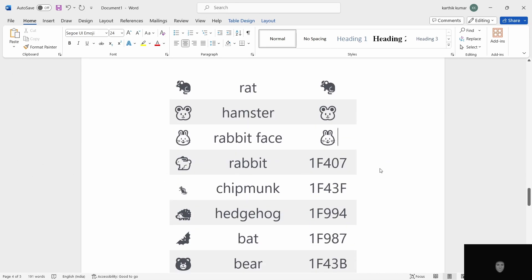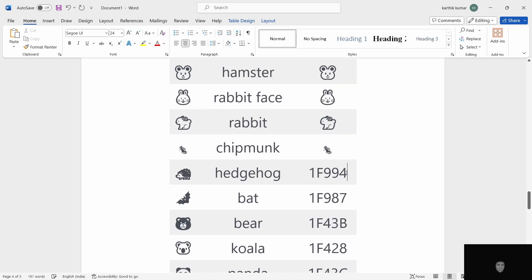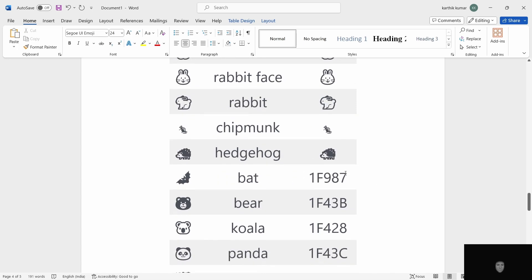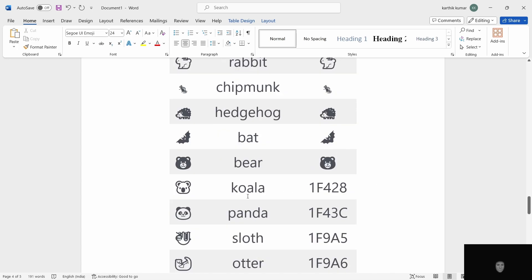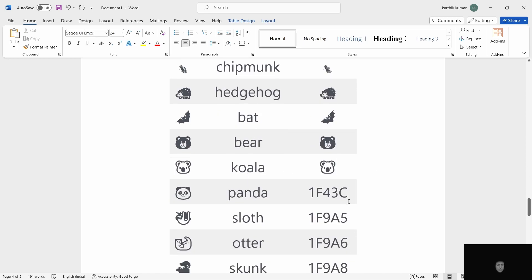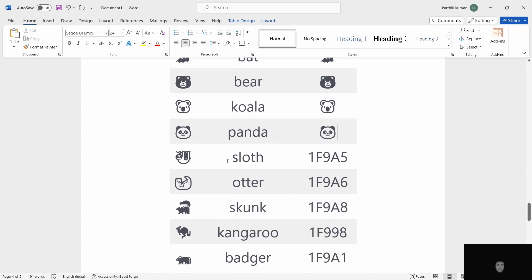Rabbit face. ALT X. Rabbit. 1F407. ALT X. Chipmunk. ALT X. Hedgehog. Bat. ALT X. Bear. ALT X. Koala. Panda. 1F43C. ALT X.